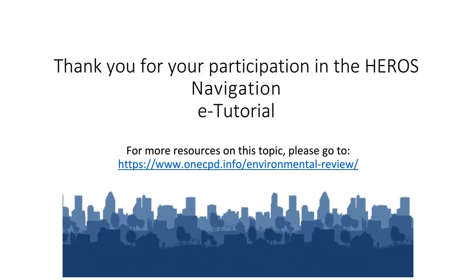Thank you for your participation. This concludes the eTutorial on Navigating HEROES. For more information on how to use HEROES, watch the other videos in the HEROES eTutorial series. For additional tutorials and resources, go to the OneCPD Resource Library.